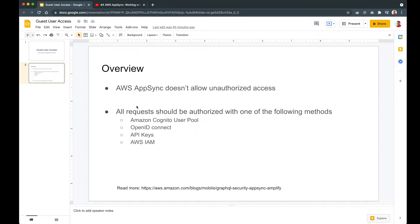That means you can't make any API request to an AppSync API without some sort of authorization. So how do we provide guest user access when we don't want them to log in? That's where we discuss the different ways we can authorize requests to an AppSync API. AppSync supports four types of authorization methods: Amazon Cognito User Pool, OpenID Connect, API Keys, and AWS IAM.